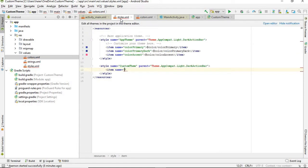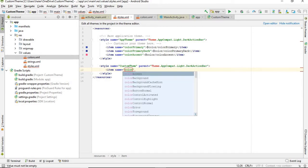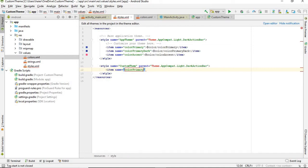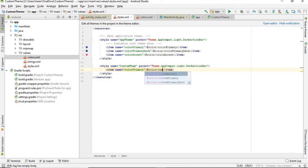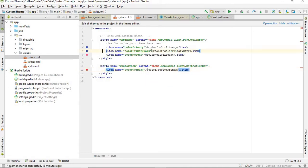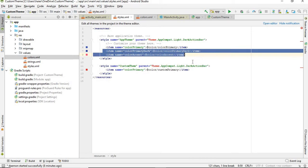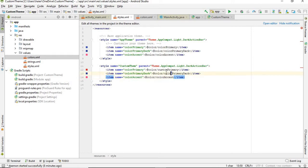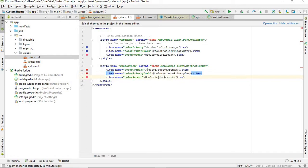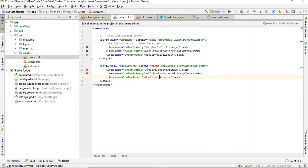So now go to styles and name it color primary, and its value will be @color/custom_primary. I am going to copy this. So here I am going to go with custom primary dark and here custom accent.